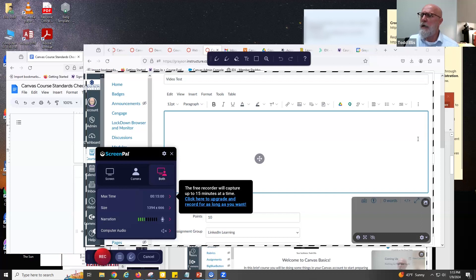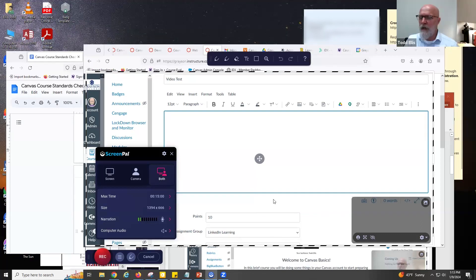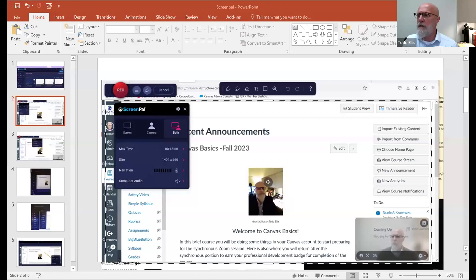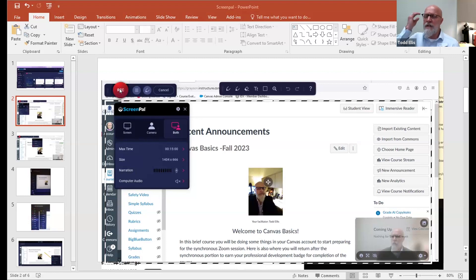I'm going to stop my screen share and go to some screen captures because I can't actually do a screen capture on here. So let me stop that share and find my PowerPoint. You should see my PowerPoint here — it's a screenshot of what I just had. It's the ScreenPal tool. I recommend just doing even four seconds: just record for four seconds, then pause it and play with some of the editing tools.